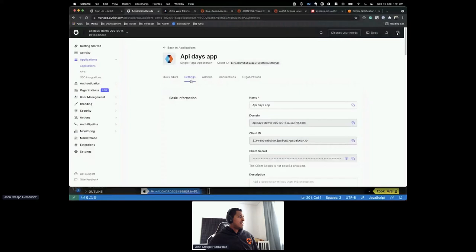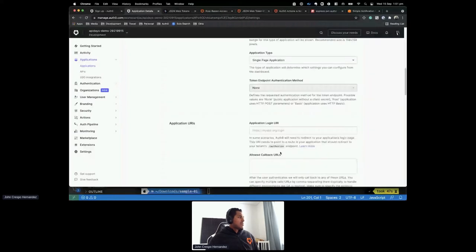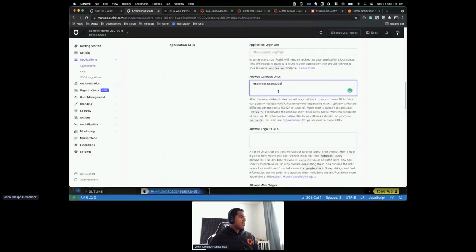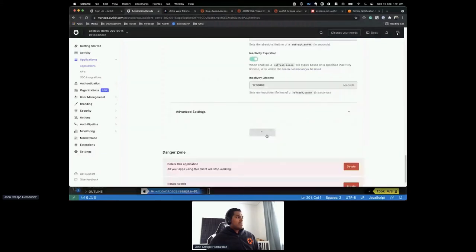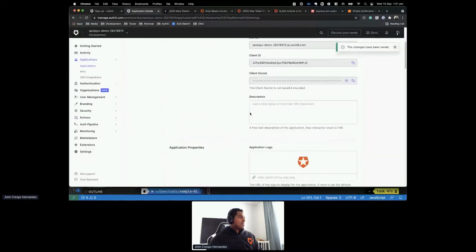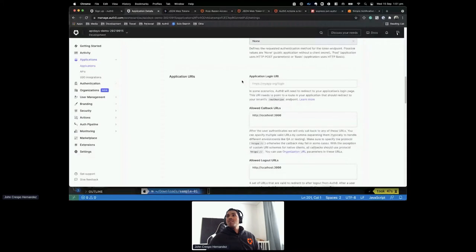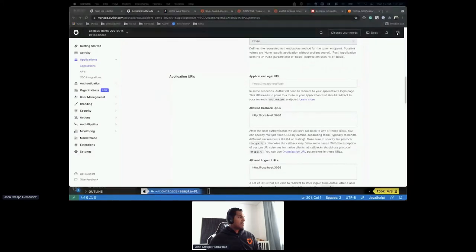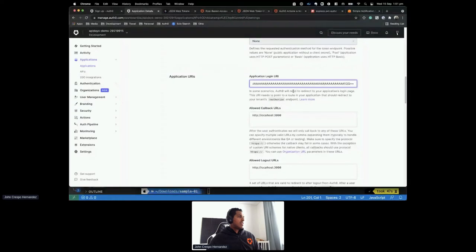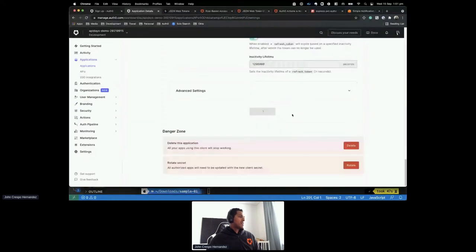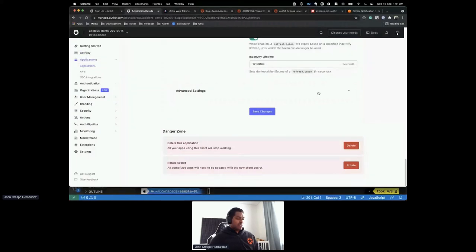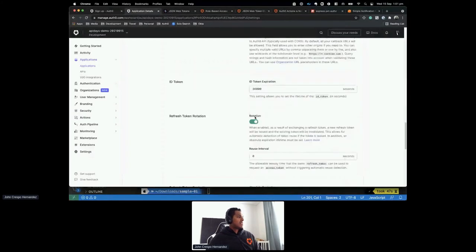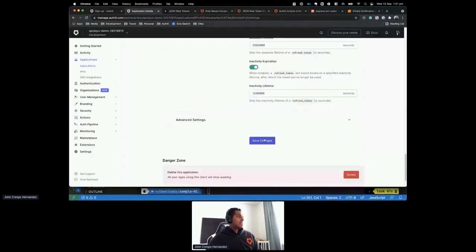Next, I go to Settings and scroll down to specify the allowed callback URLs, logout URL, and web origin. Once I have that, I click Save Changes. I'll also add the API Days logo to identify the application. Save changes. This has been saved.